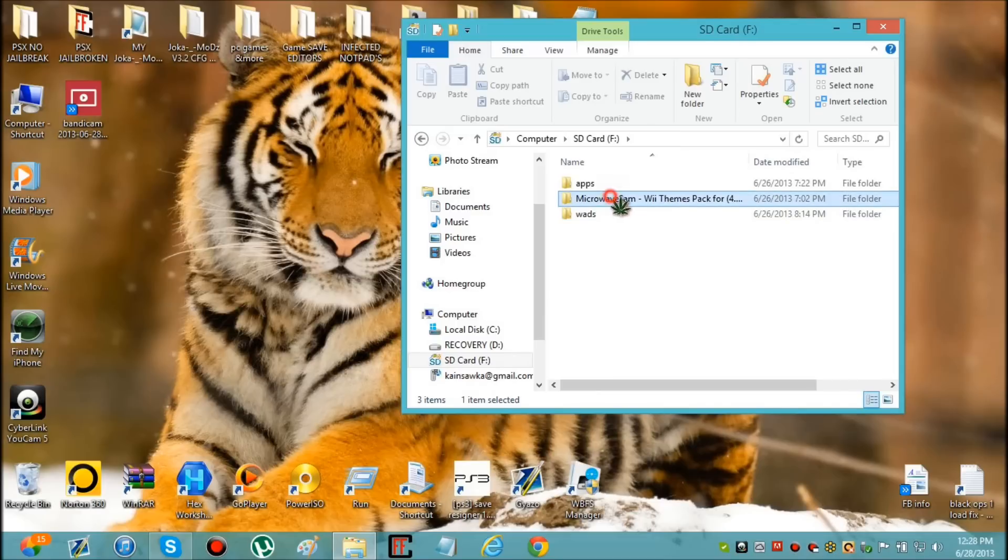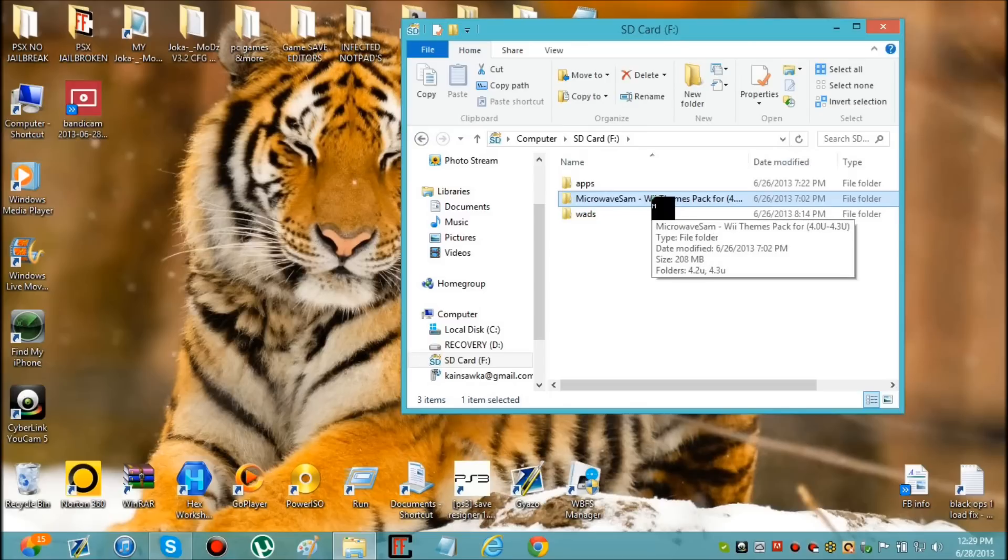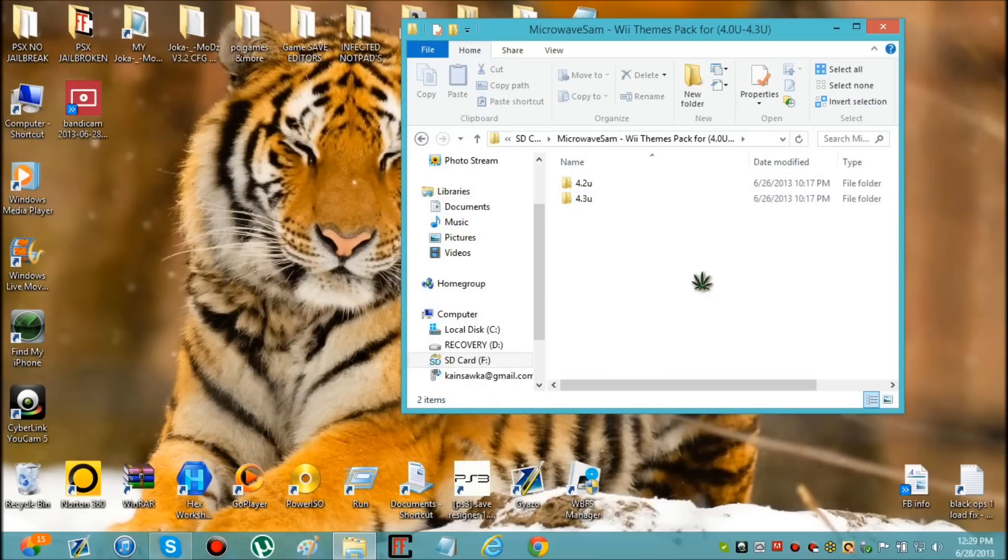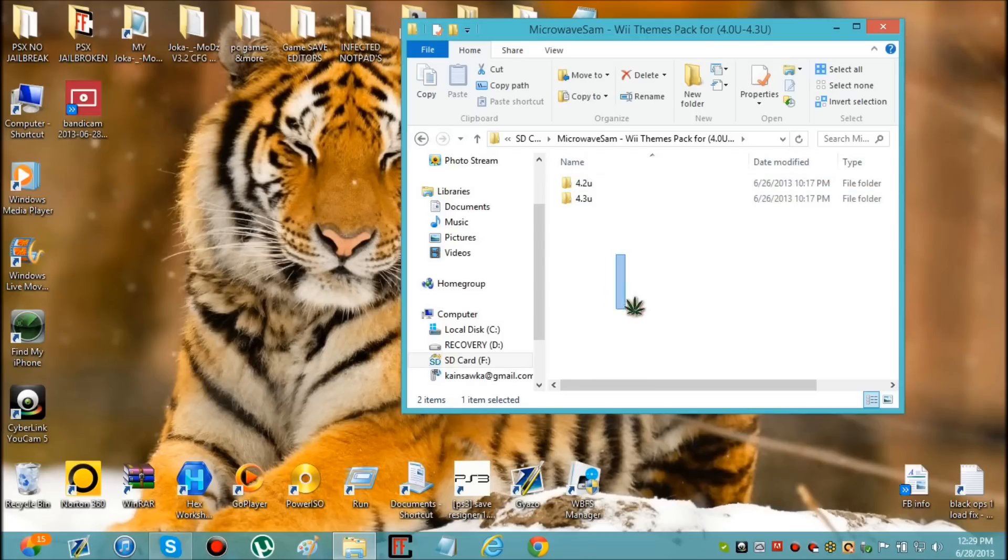Now you're going to download microwave Sam Wii themes for a pack 4.3U. Now this right here, if you were to use these it would brick your Wii, but I edited this. I took out the menus or the themes that were going to brick your Wii and I replaced them with the ones that aren't.